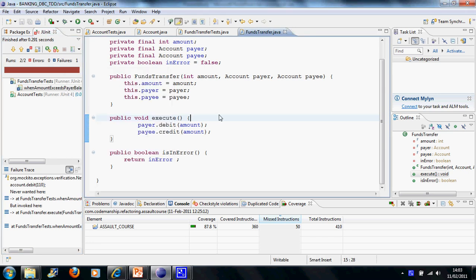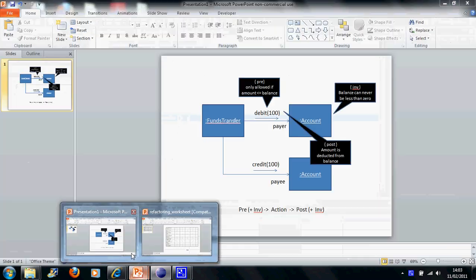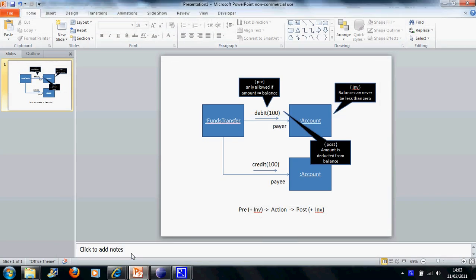Hi, it's Jason Gorman here from Codemanship with the second of today's screencasts, which is about design by contract, which you may be familiar with as a technique. Let me just quickly give a brief overview of design by contract.